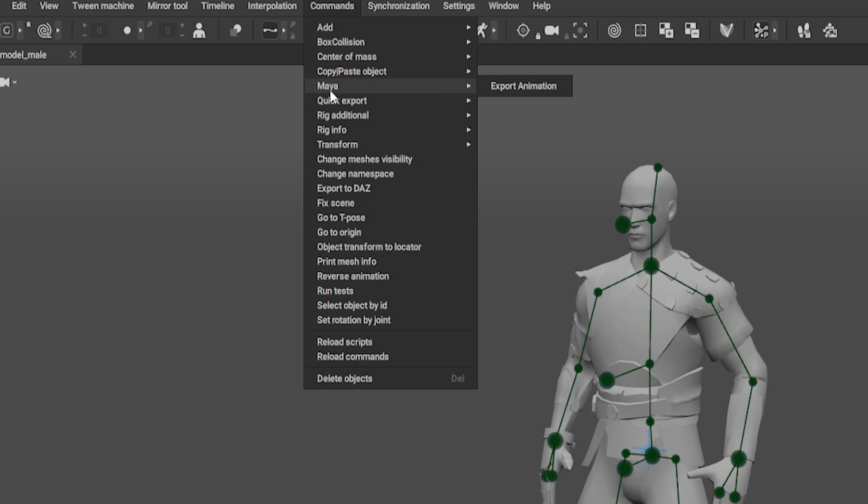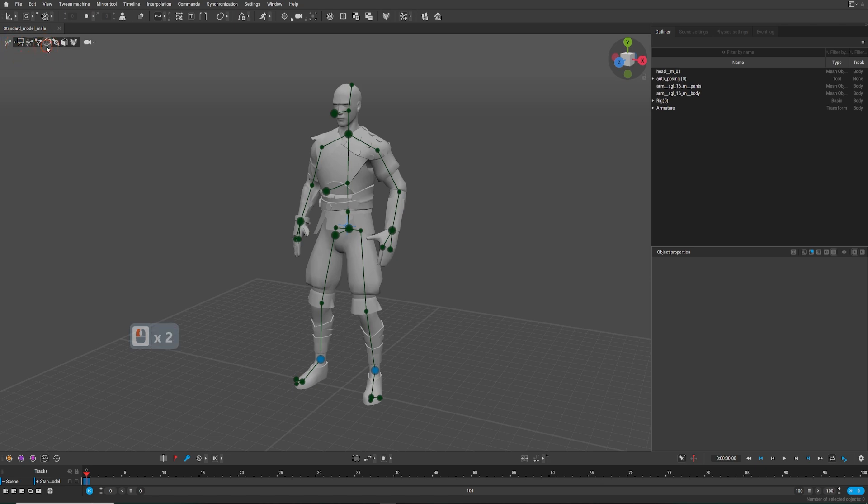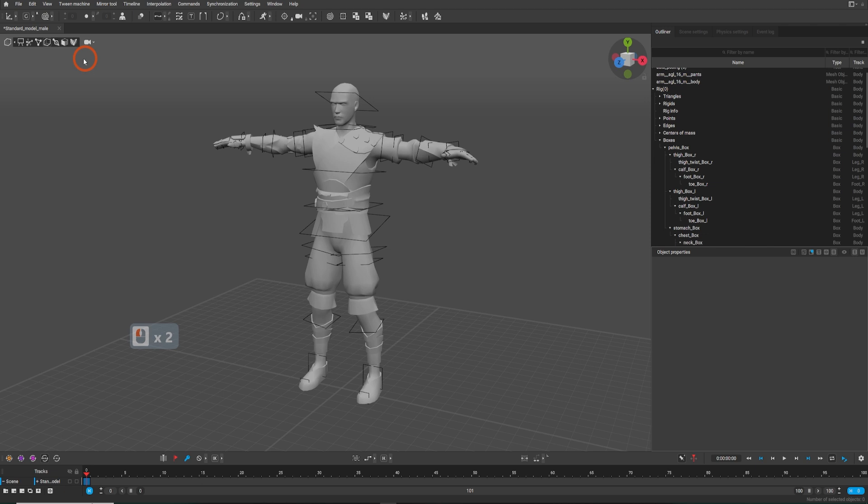Now, if you have a character in Cascadeur, you can easily transfer it to Maya. It is best, however, to revert the character into the rig pose before exporting. To do that, select all of the character's box controllers, go to commands, go to T-pose.